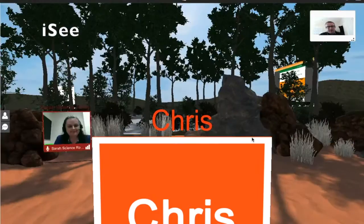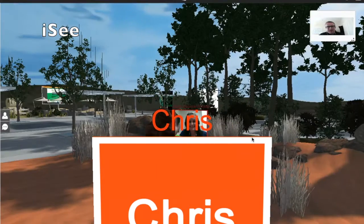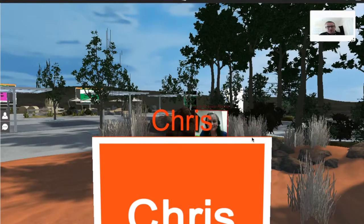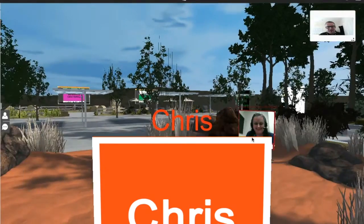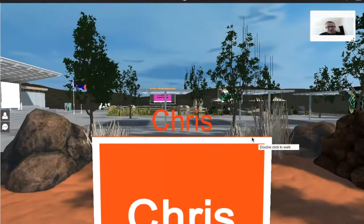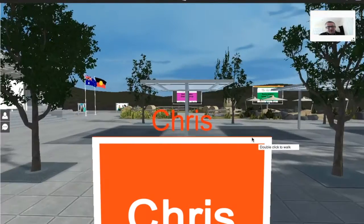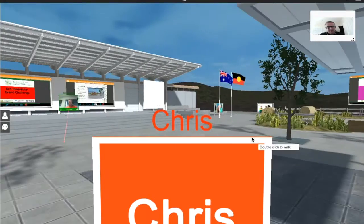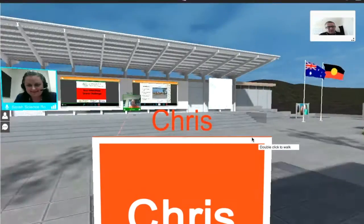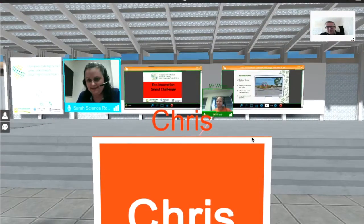Let's introduce you to IC. This is where you will interact with teachers, experts and most importantly each other in a 3D life-like environment. You will be able to collaborate, share ideas and make friends before you even meet in real life.